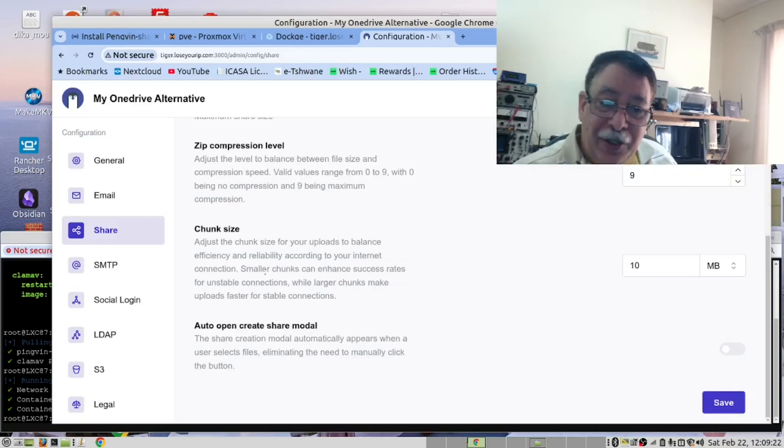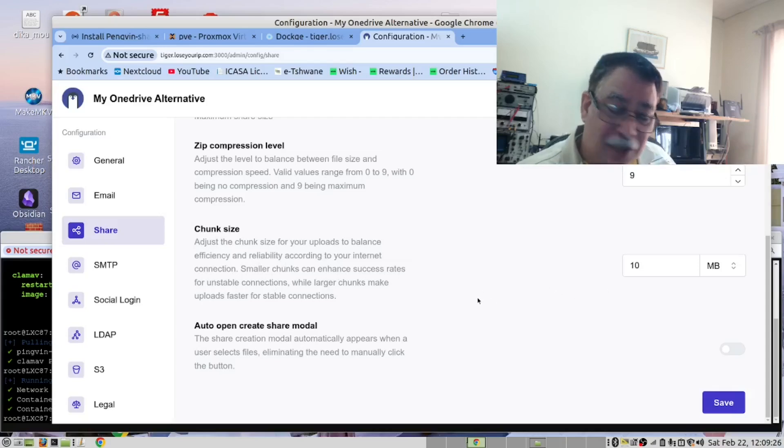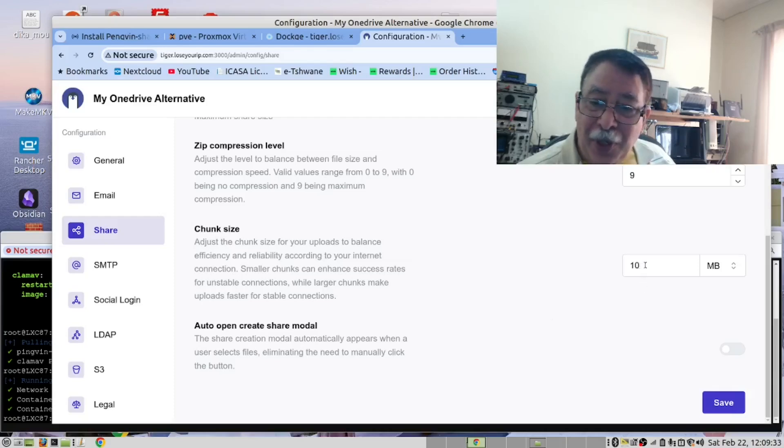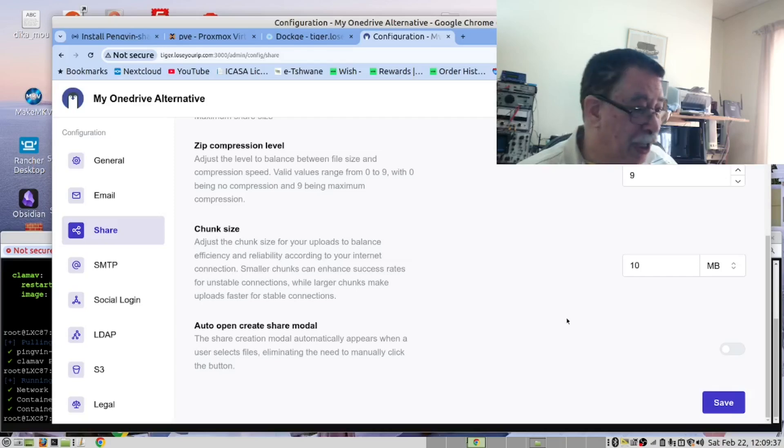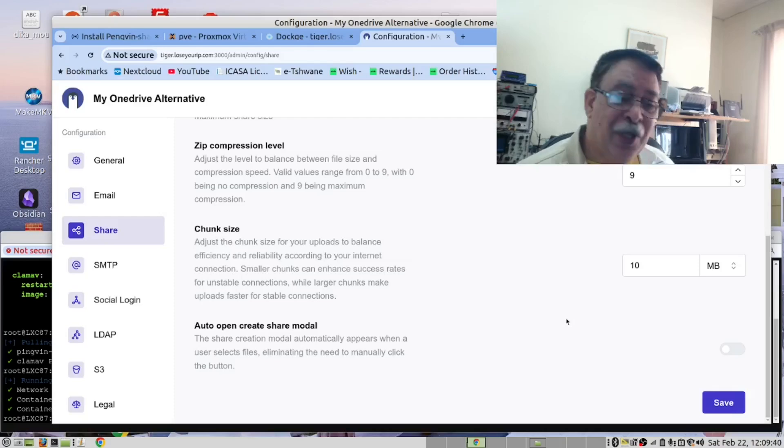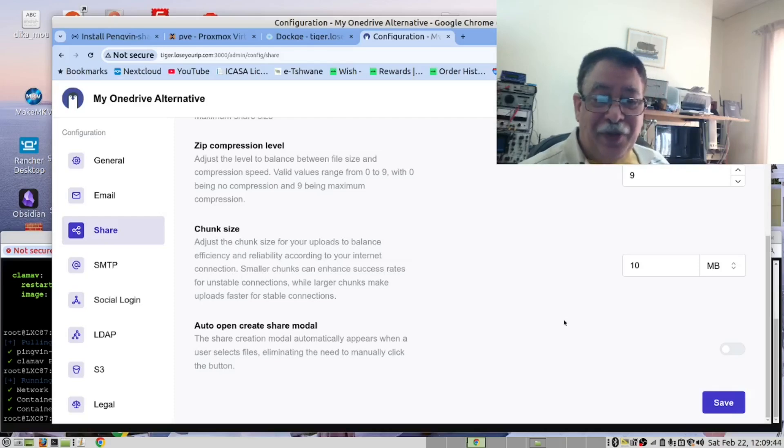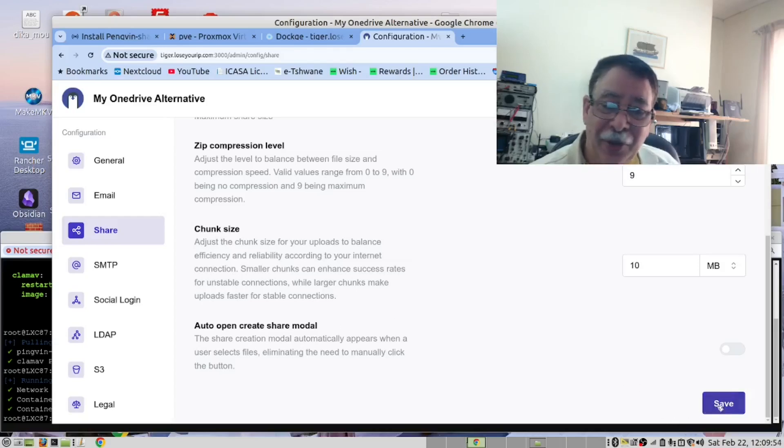This is the chunk size. Now, it depends on how big the files are that you're going to upload. If you're going to upload video files, you probably want to make this 100 megabytes so that it uploads 100 megabytes at a time. And after 40 of these chunks, you will have the video uploaded. We're going to leave it like this, as this is just a demo, and then save it.